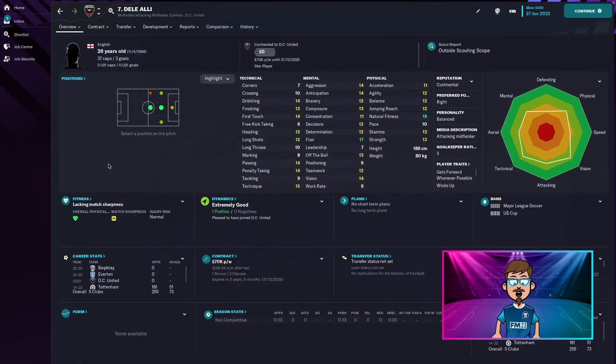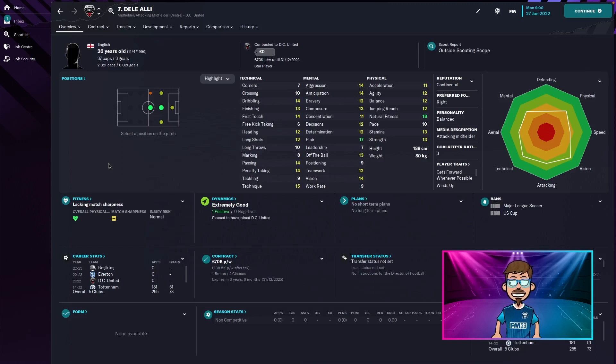So here we are at the start of the season. It's June 27th 2022 and here's Dele Alli's profile.